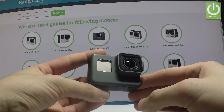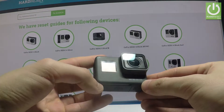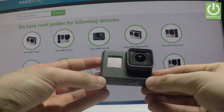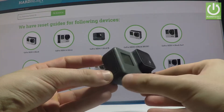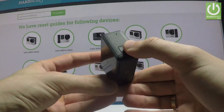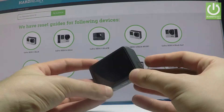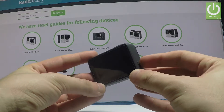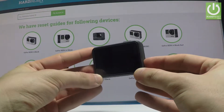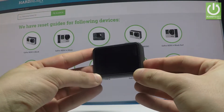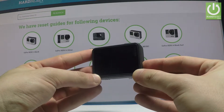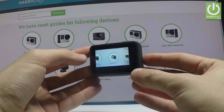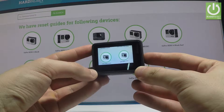Here I have a GoPro Hero 5, and let me show you how to change frames per second on this device. To begin, hold the mode key in order to switch on the device. Keep holding the mode key and now you can use your camera.